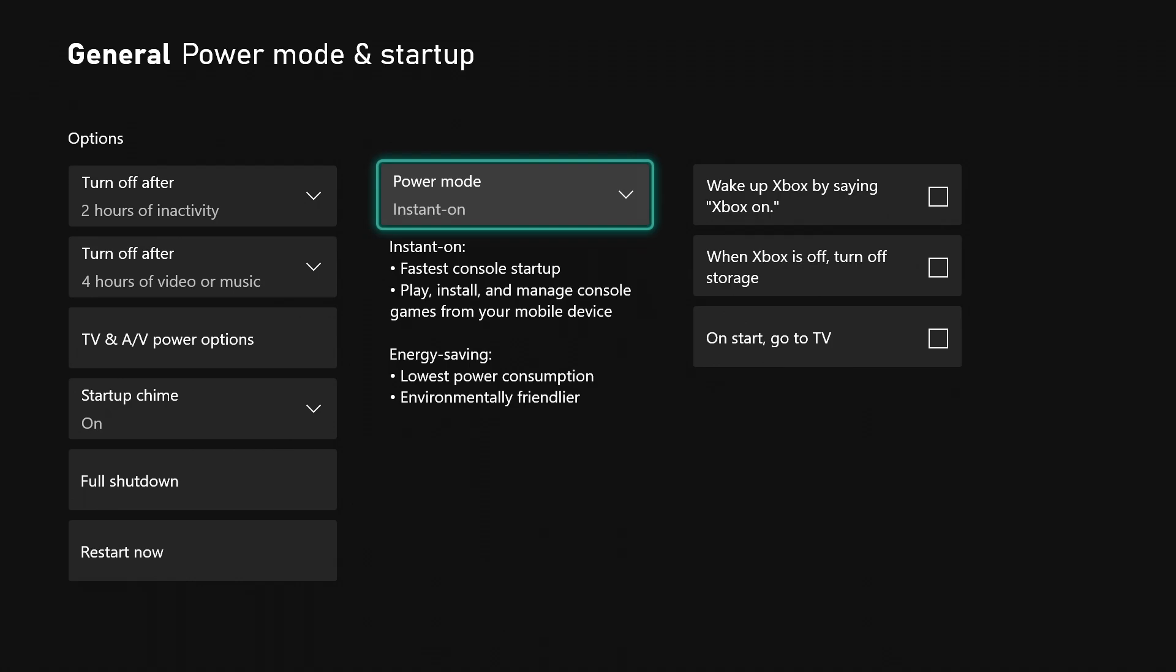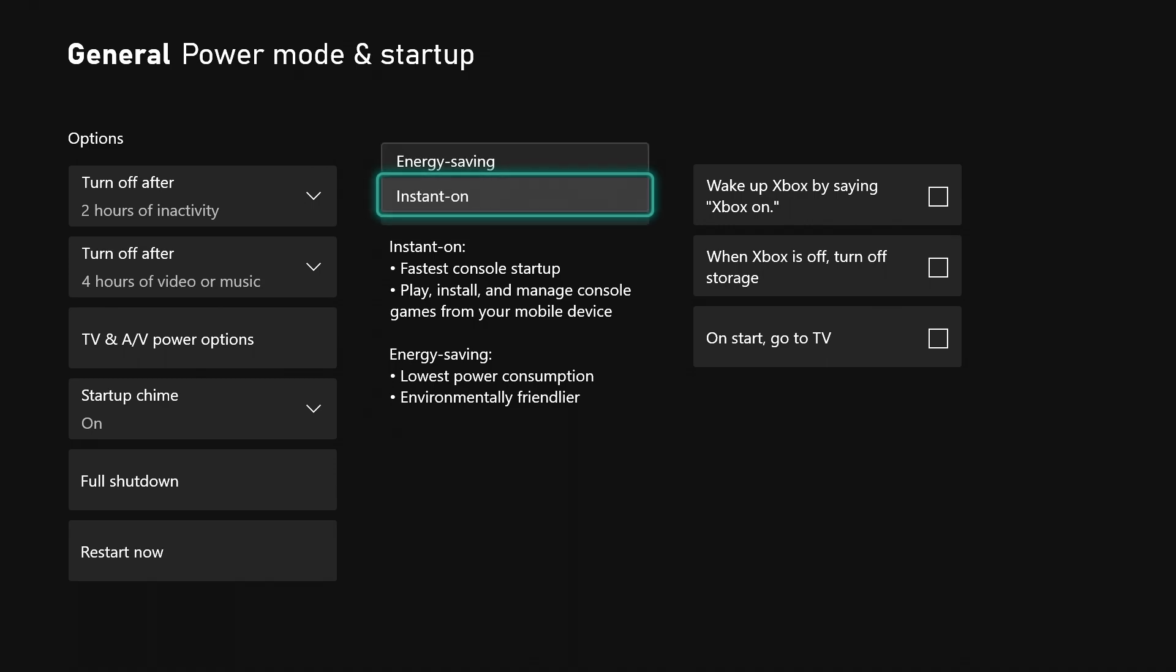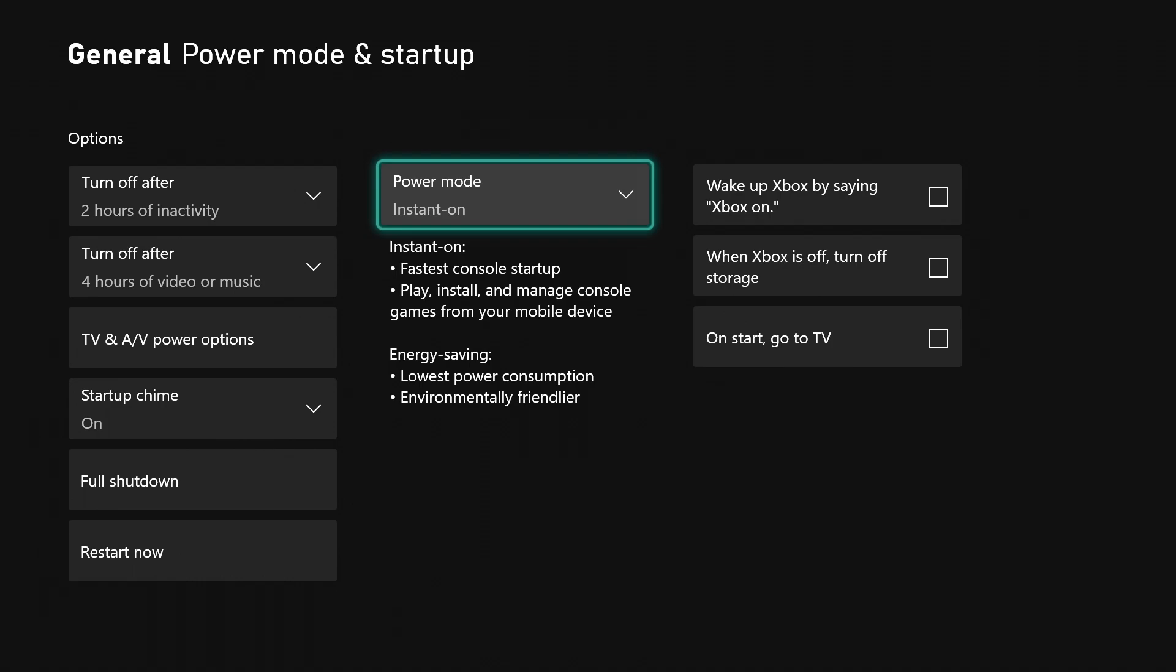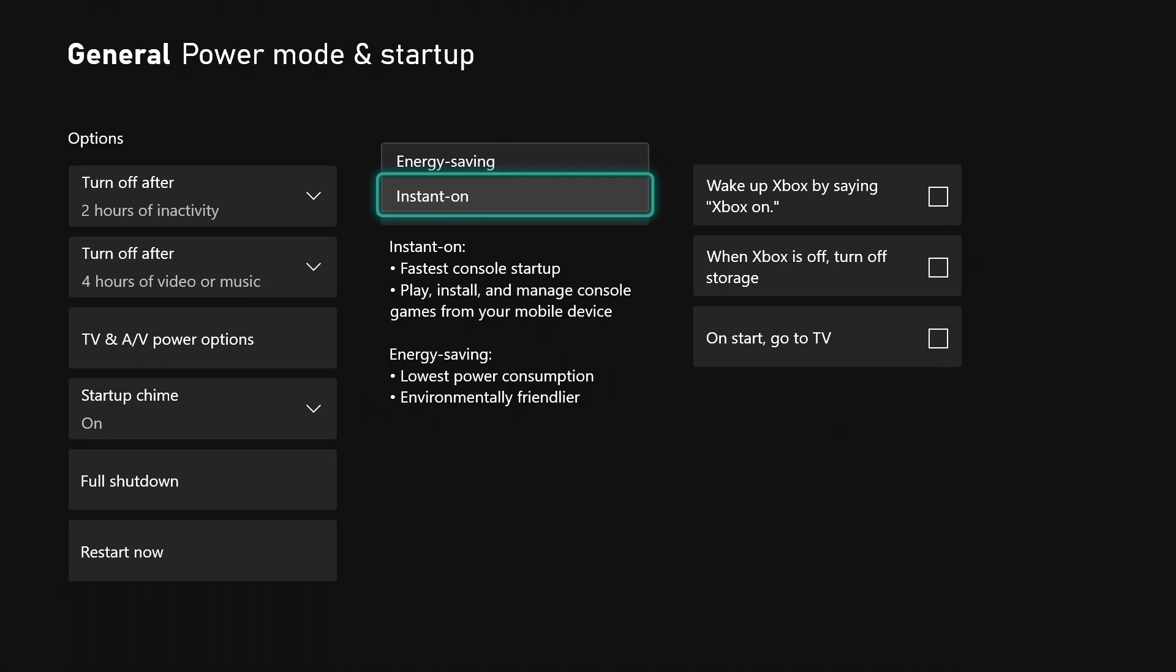If you choose energy saving, it's going to be the lowest power consumption and environmentally friendly. Your Xbox will not be doing anything in the background when it's off, but it will have to fully boot every time you click the power button.